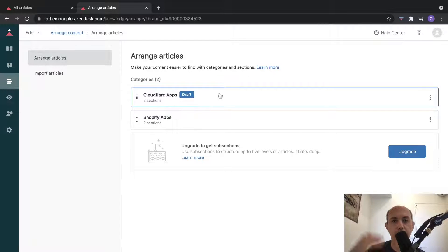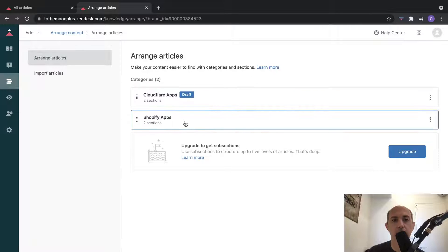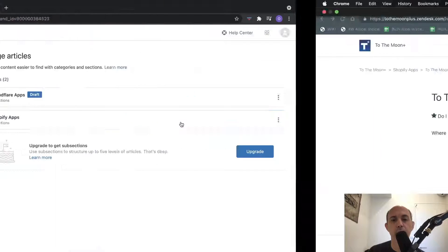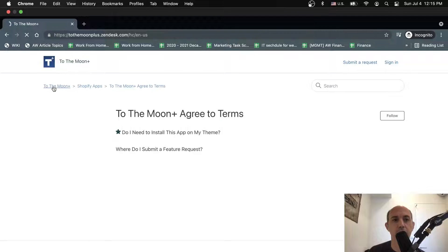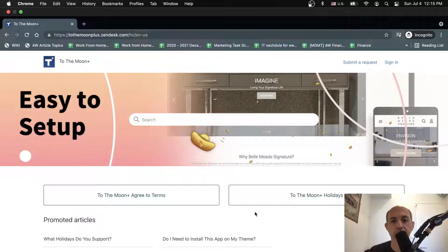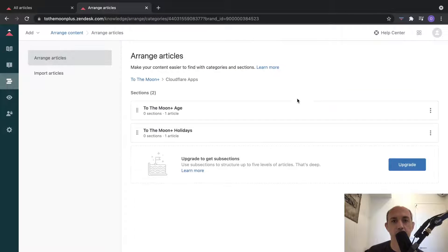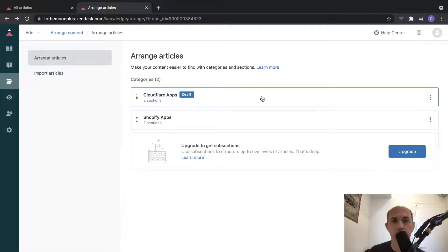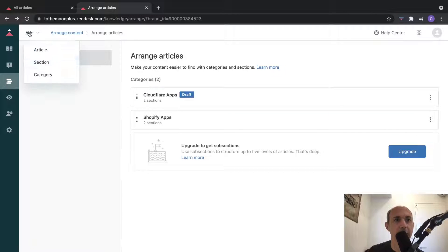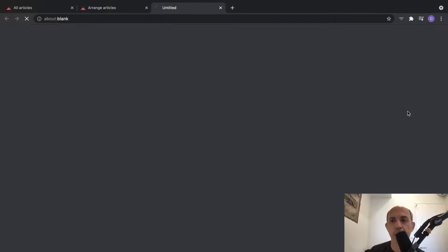These are my categories - these are the top level. I have right now one category called Shopify apps. Because I only have one category, it's not showing the category level - it's only showing me the sections. But if I have two, I can add categories here and edit them right here.